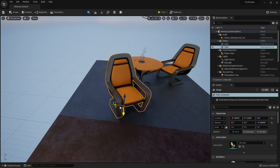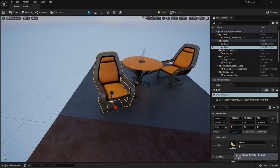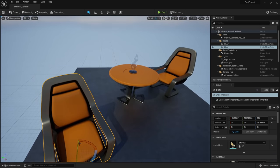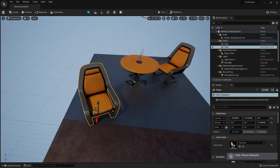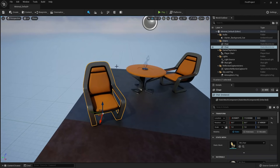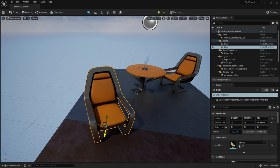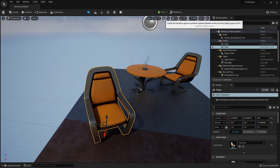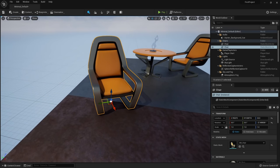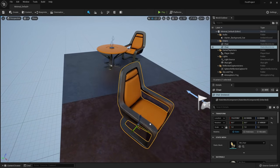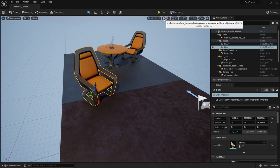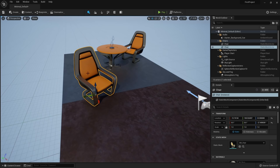To move an object on its local axis rather than the global world axis, click the globe/global button and switch to local space — just like in Blender, you can switch between global space and local space. To create a new object, come up to Create and drag in simple objects like a cone, or even lights like a point light.